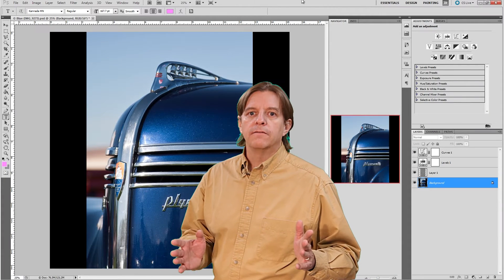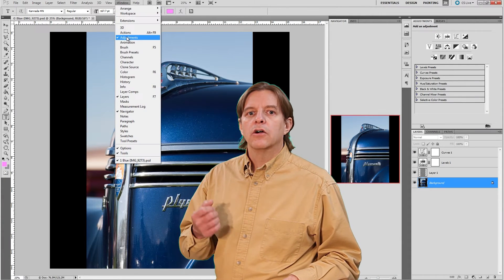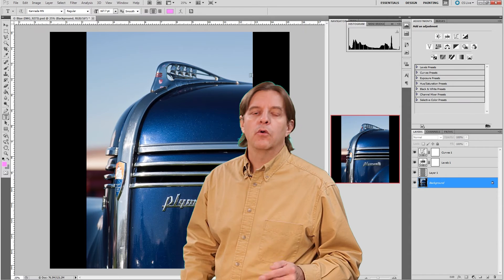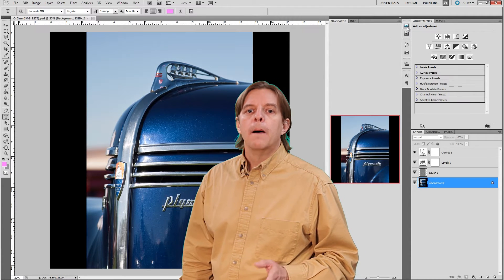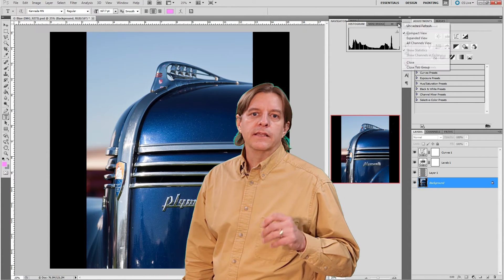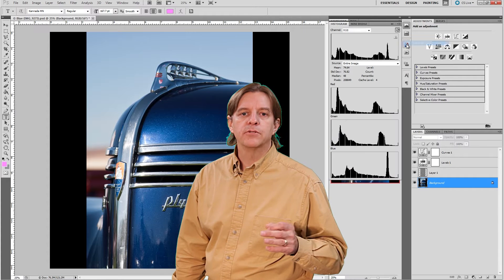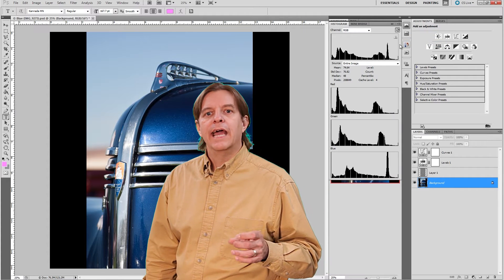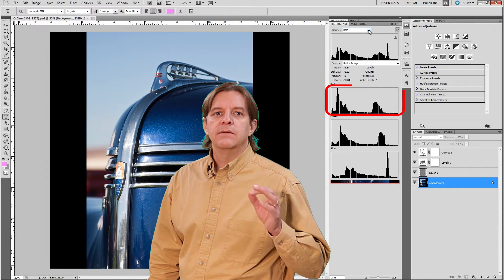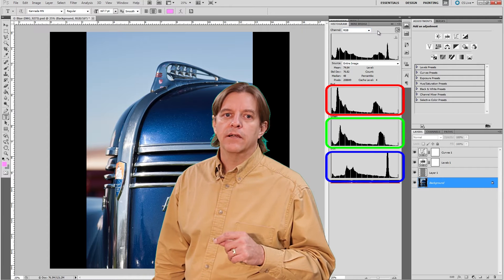First off, if the histogram isn't visible, go to the Windows menu and select Histogram, or you can click this icon. By default, it shows a little view like this. Click on this option dropdown and select All Channels view to see multiple histograms, one for each channel.